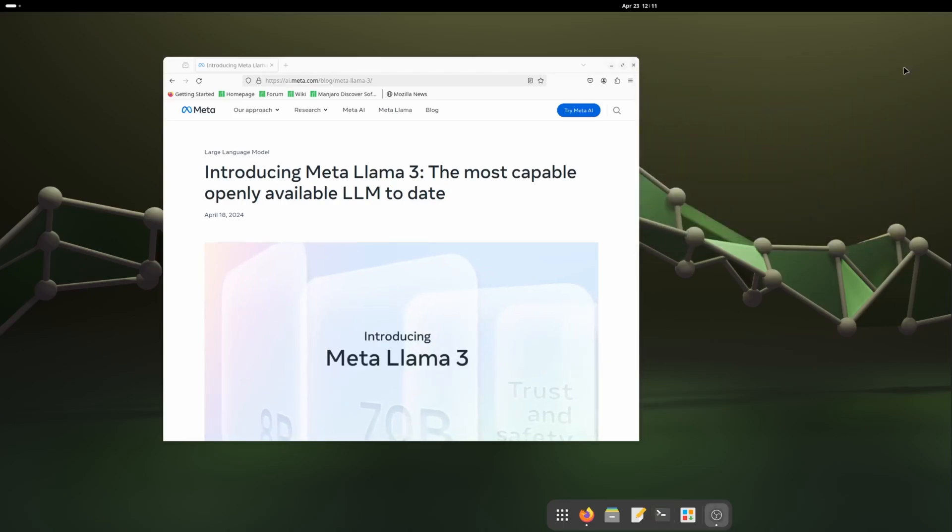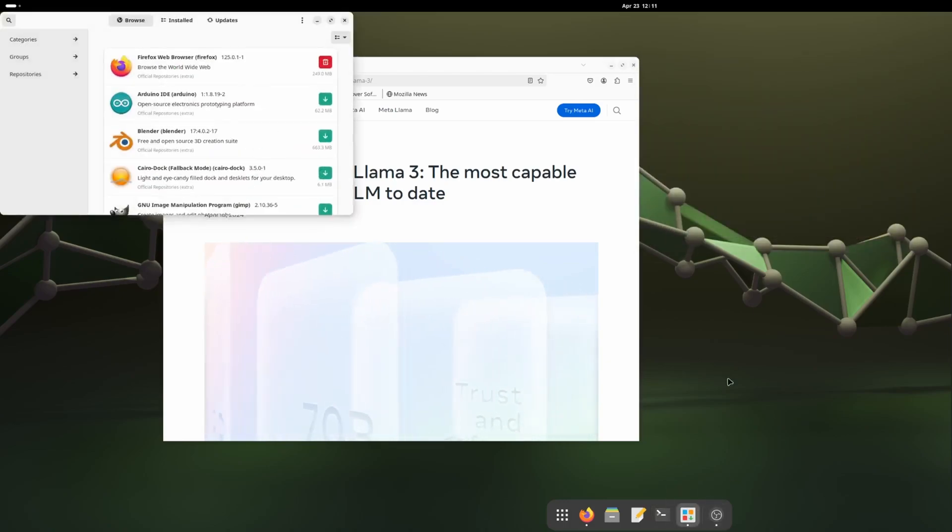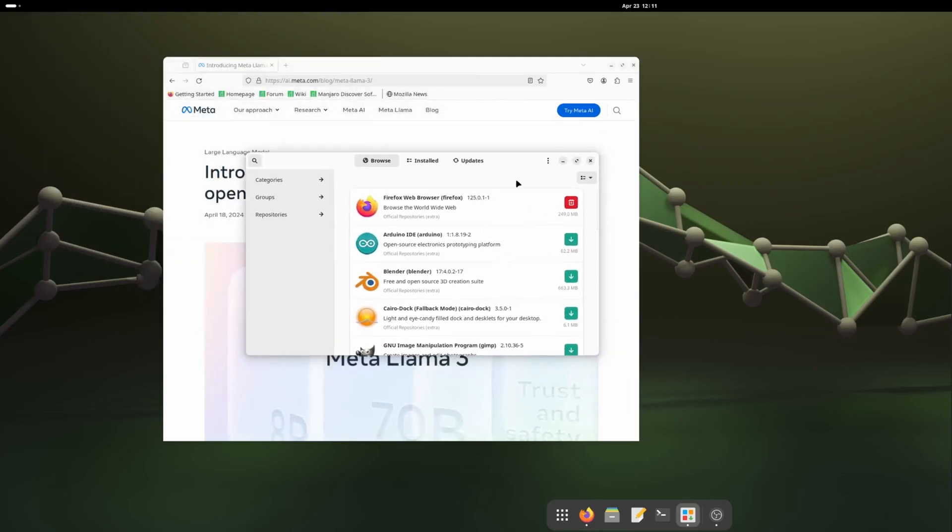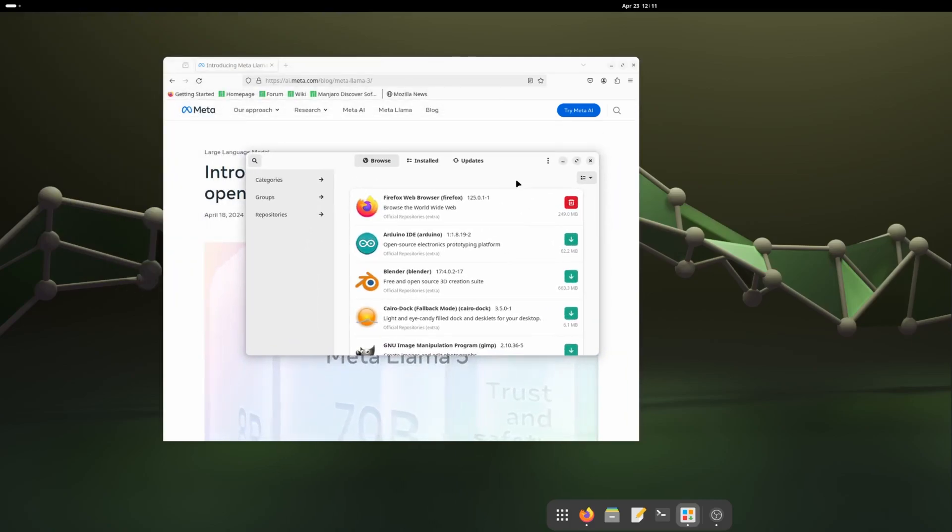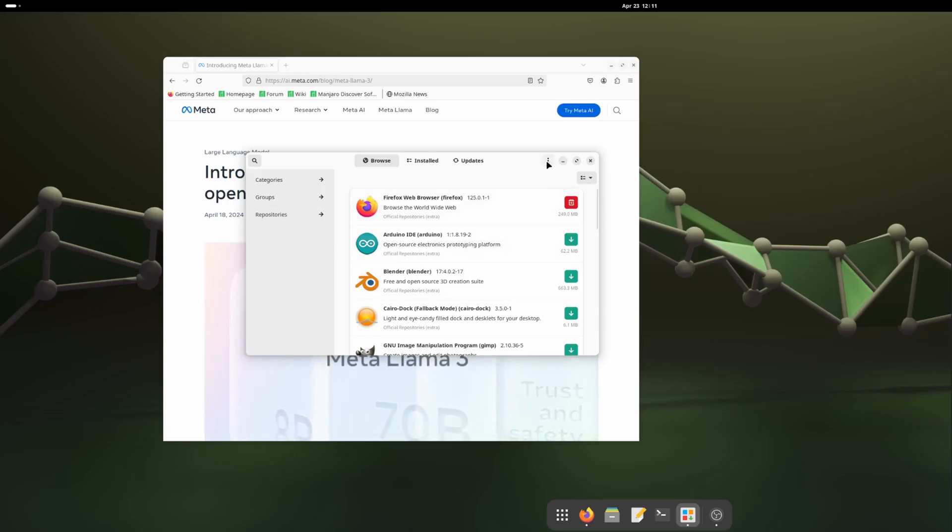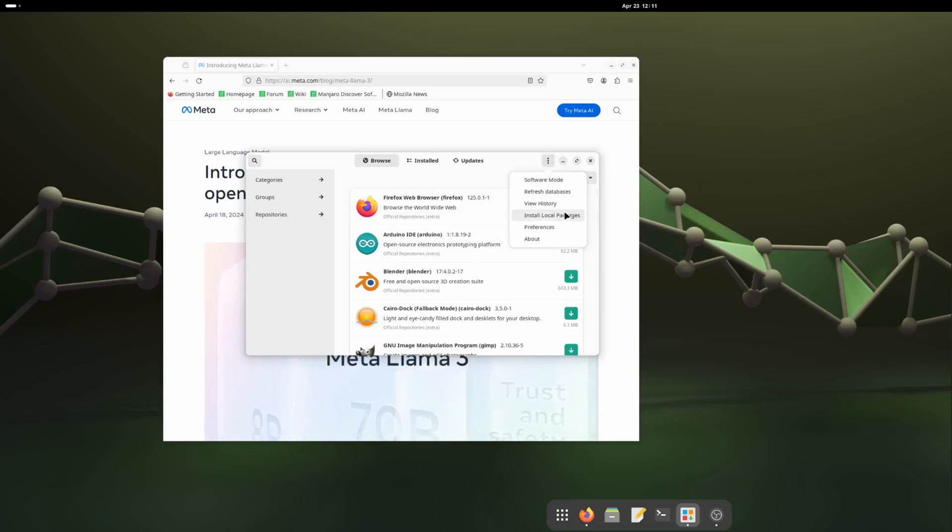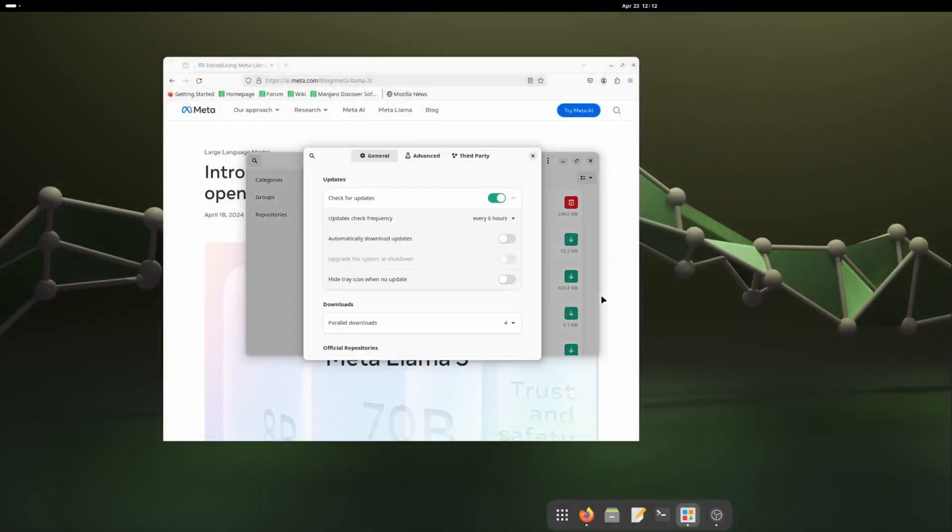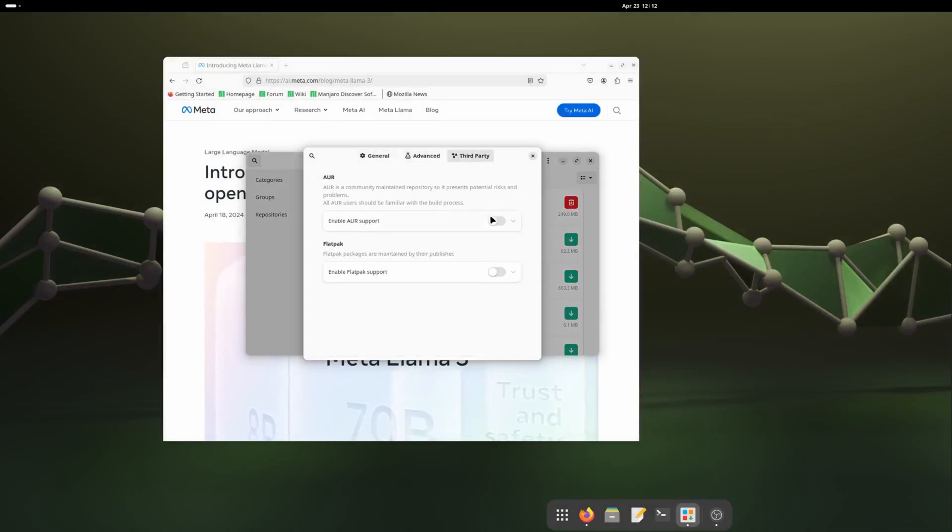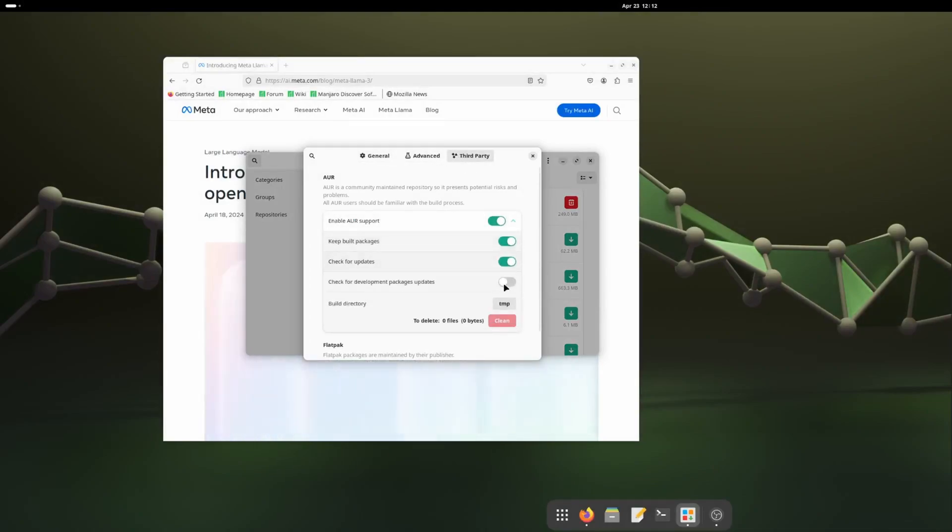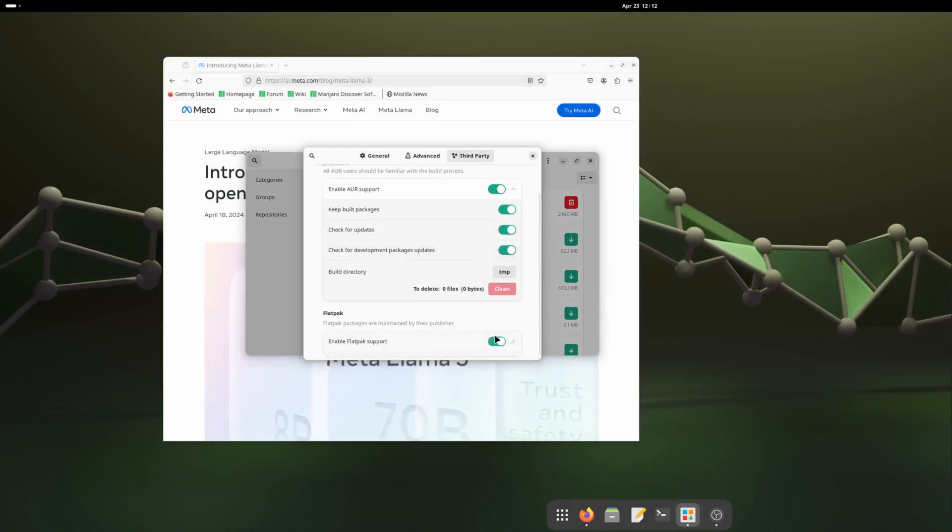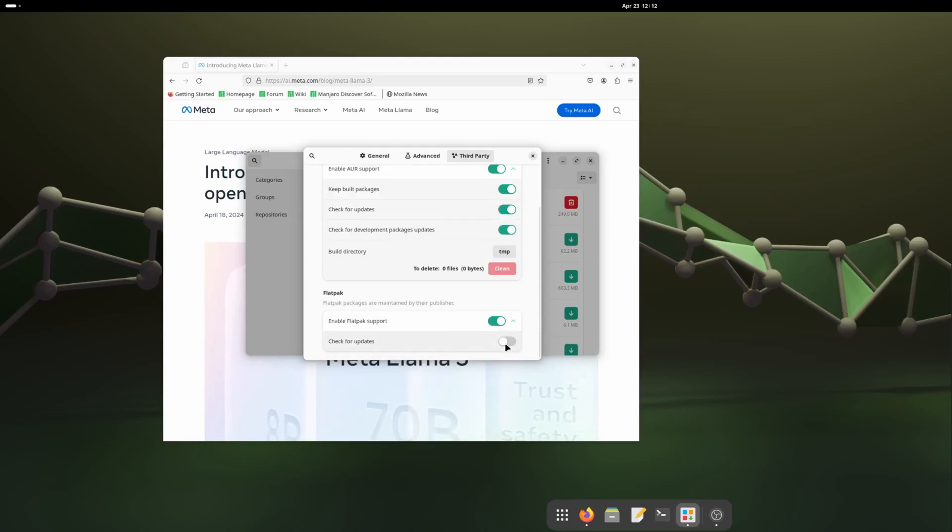Our base development tools are installed. Let's open the software management tool. This is a very good software development tool for any Linux I used. Here we need to enable the third party repository, going to preferences. You need to put your admin password and enable AUR and Flatpak.